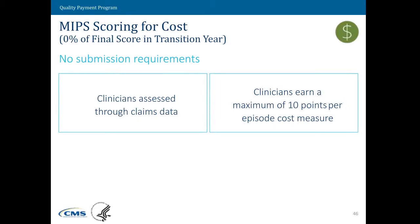The next category is the cost category. For this year, we just want people to get used to the cost measurement and what that means in MIPS. For cost, no one is required to submit measures — it's something that CMS will calculate through claims data. Similar to the quality score, we're going to assign a certain number of points for each measure based on how it compares to a benchmark, which is available on the QPP website. Importantly, for this year, the cost score is not going to contribute to the final score used for the payment adjustment — it's really for informational purposes for the first year.